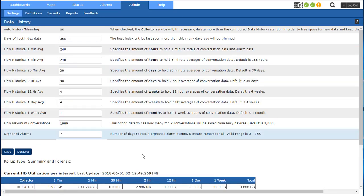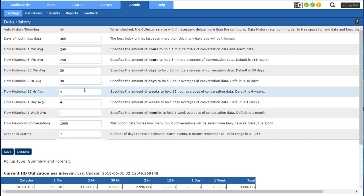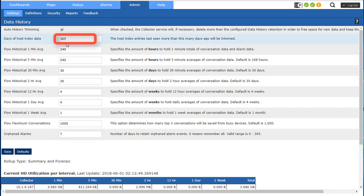In here you can see that you're setting up how long you want to save data for each interval. So what's happening here is I'm specifying how long to save hosts that are learned in the system, IP addresses.